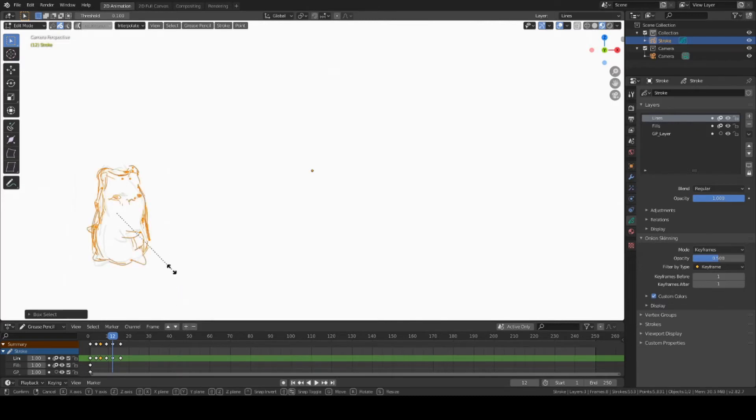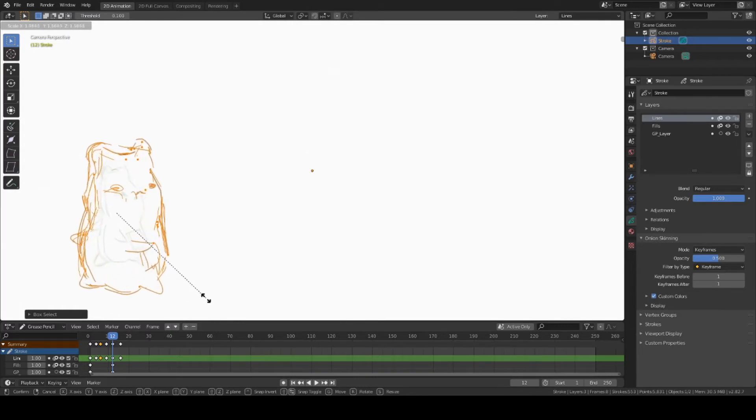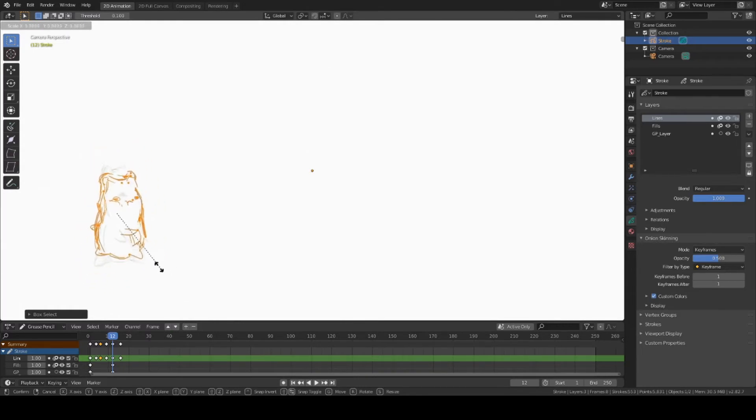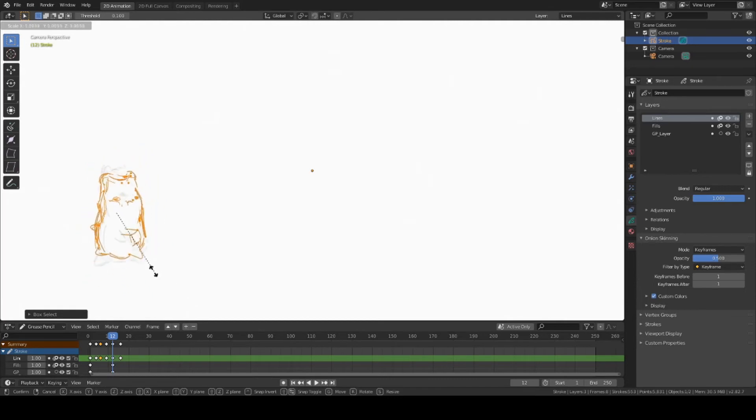While it is selected, you may hit S to scale the size of your object. Moving your mouse away from or toward yourself will scale the object.